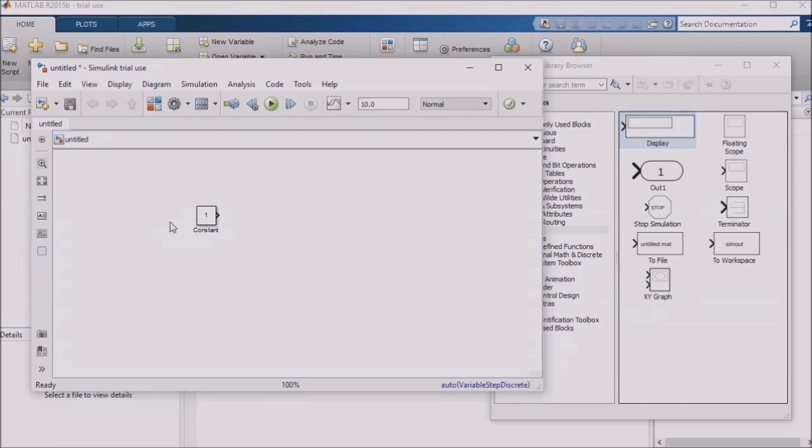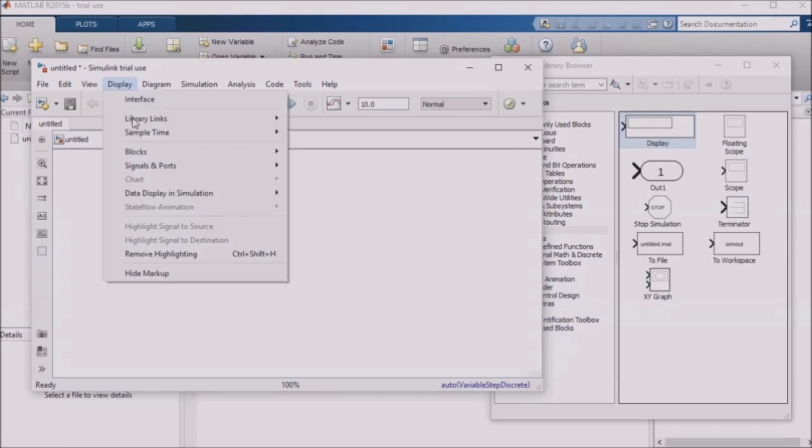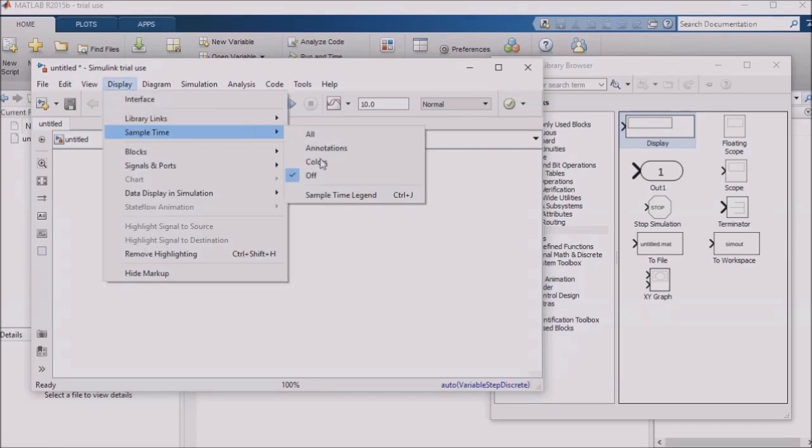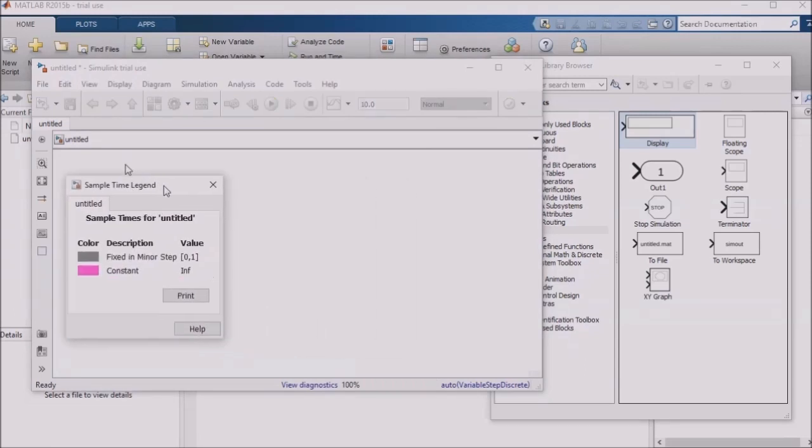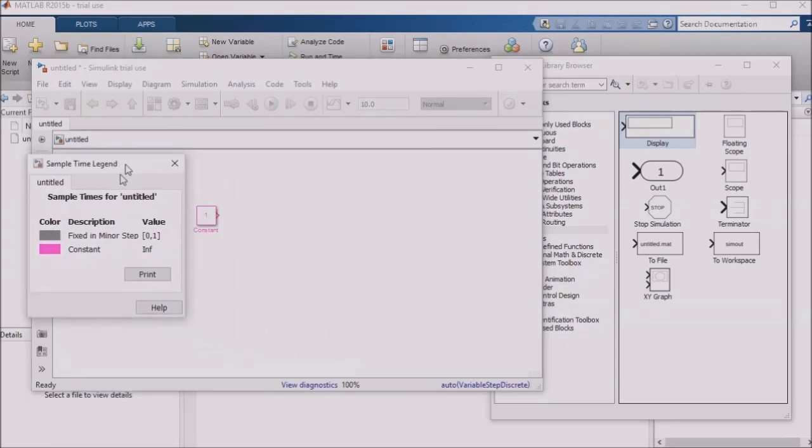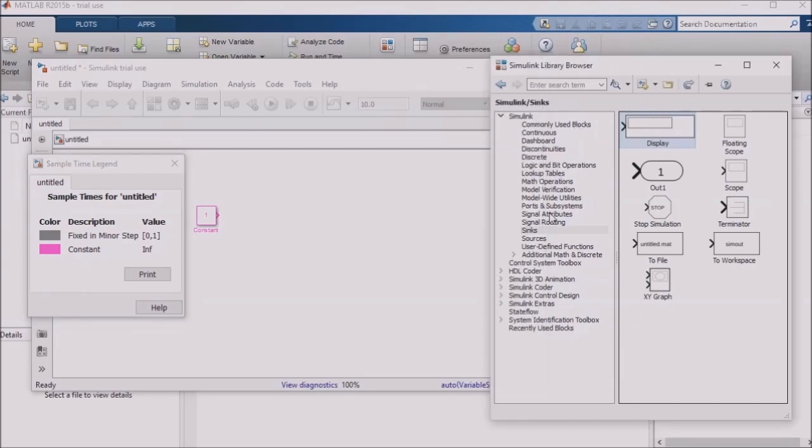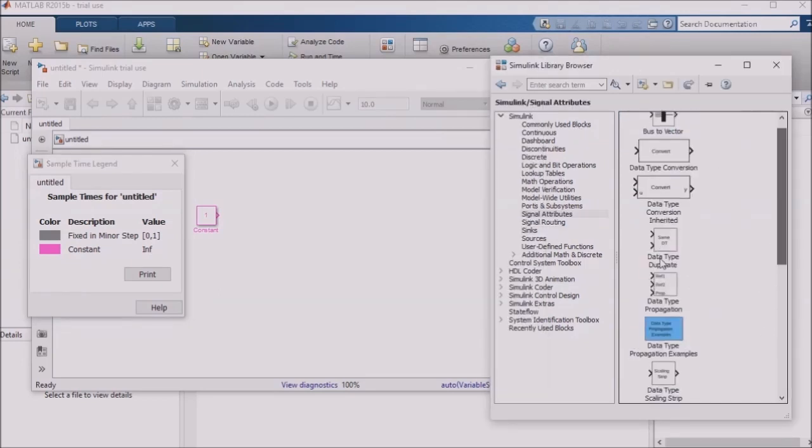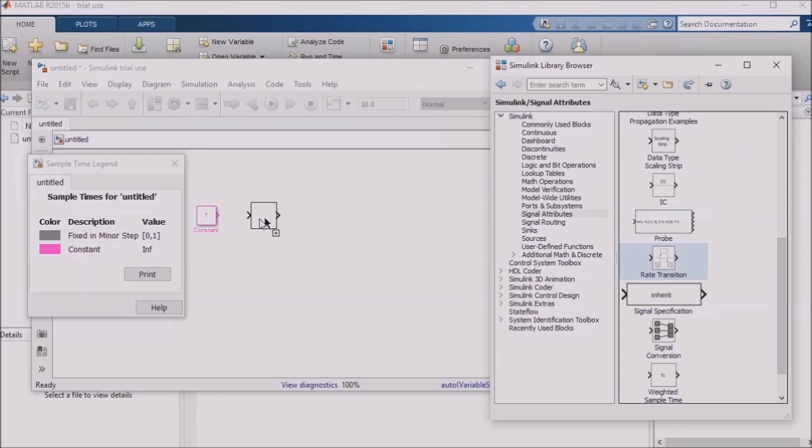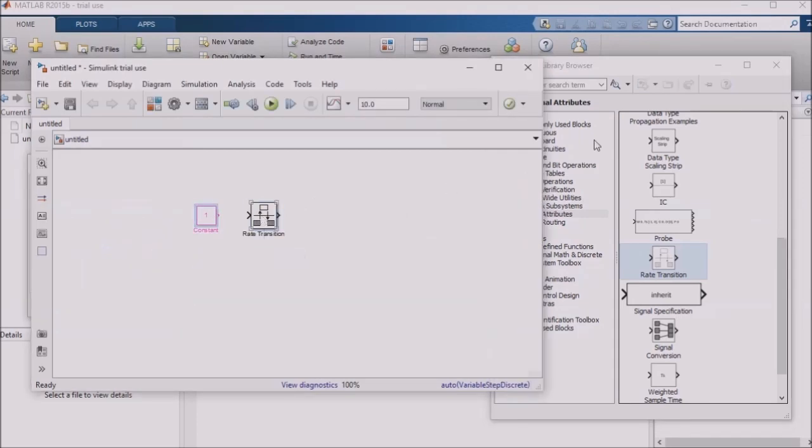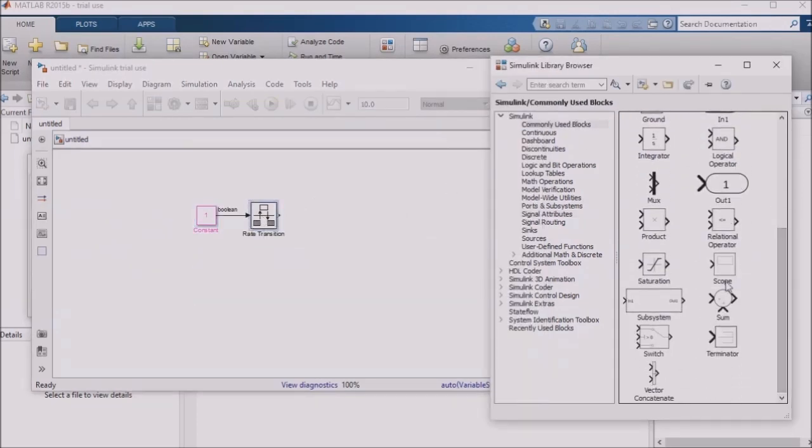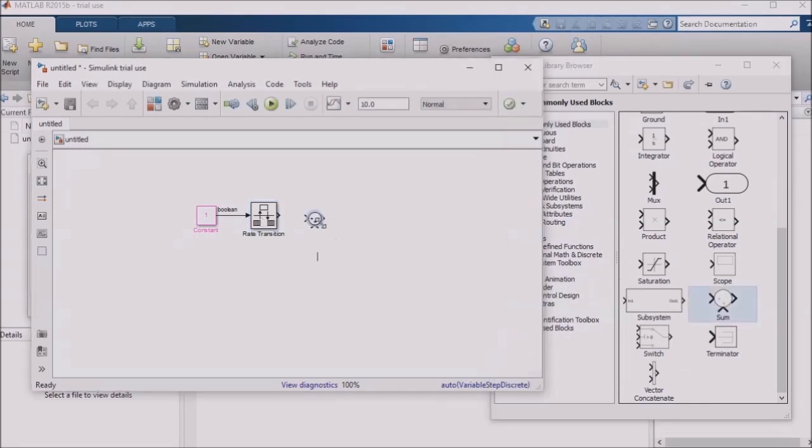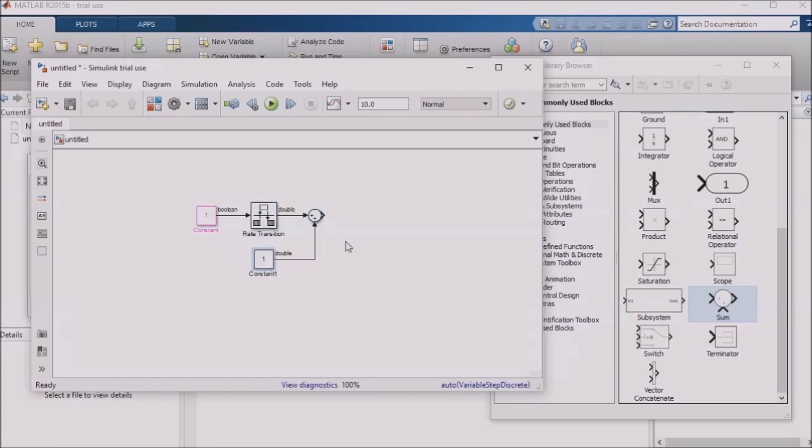Simulink will let you see the different sample rates in a model by going to the display menu, selecting sample time, and then selecting colors. Logic in your model will be color-coded differently based on sample rate. We'll try this by feeding our constant block into a rate transition, which is found in the Signal Attributes section of the library browser. We'll direct the output of the rate transition block into the input of a summation block, add it to another constant block, and send the output of the summation into a scope.